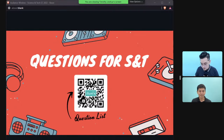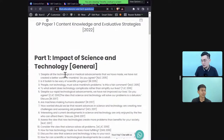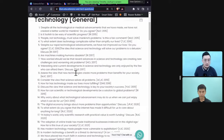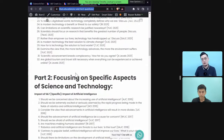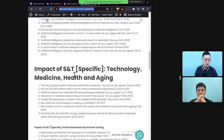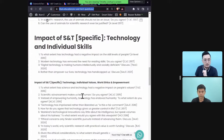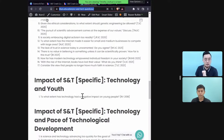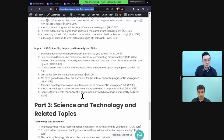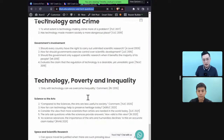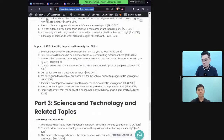You can find this list of questions by scanning the QR code. There are general questions about the impact of science and tech, but beyond that there could be questions based on specific aspects like artificial intelligence, medicine and health, animal testing, or how science and tech affects other areas of society including religion.